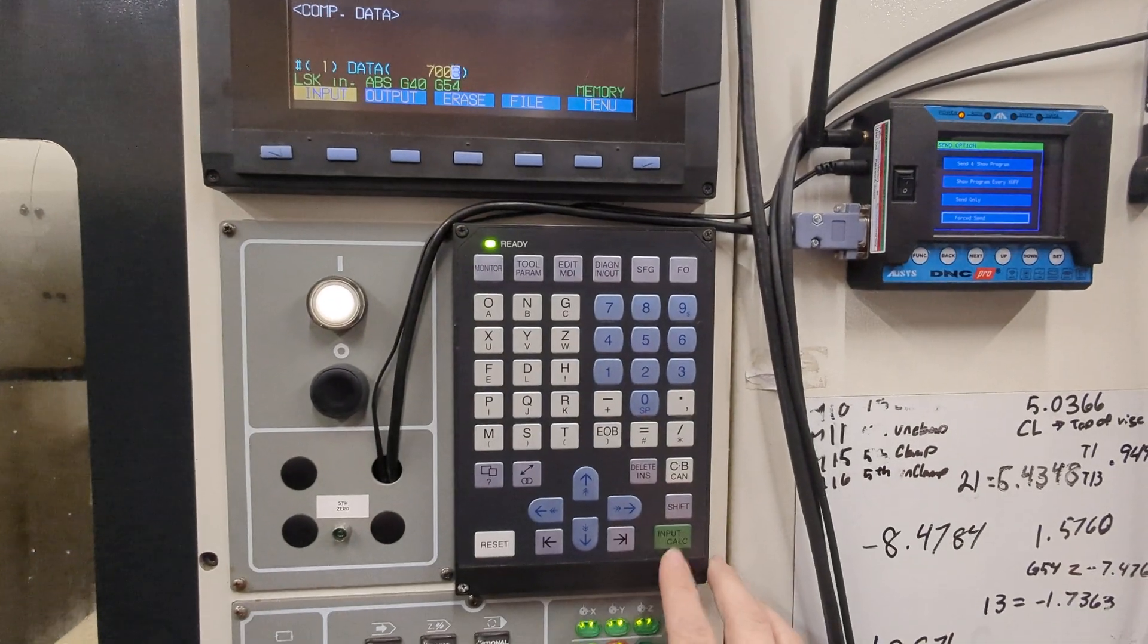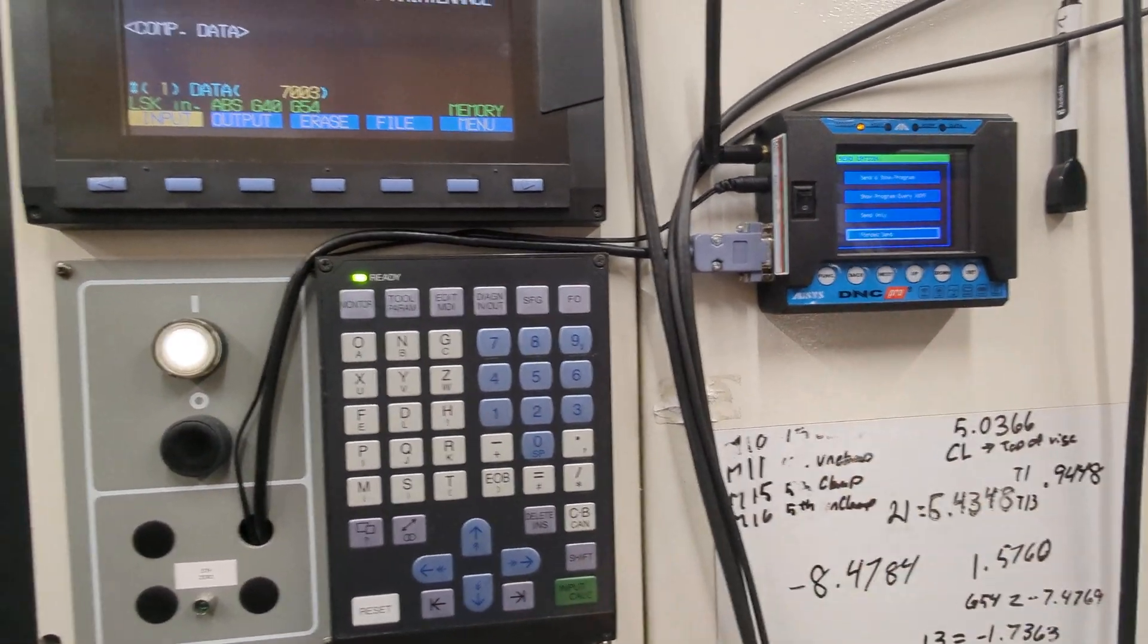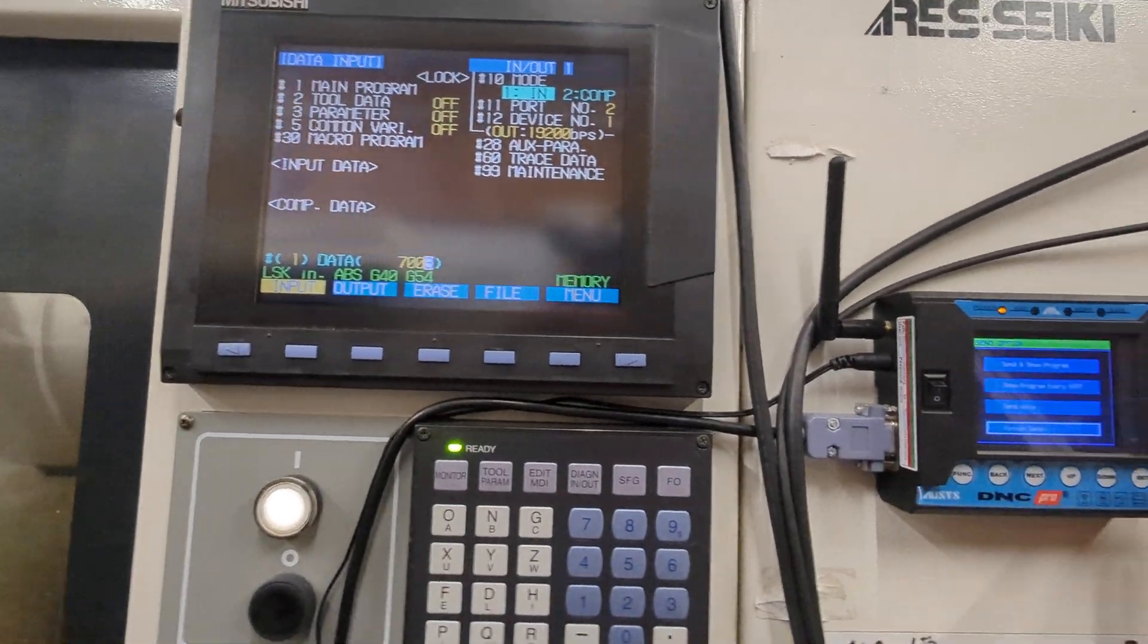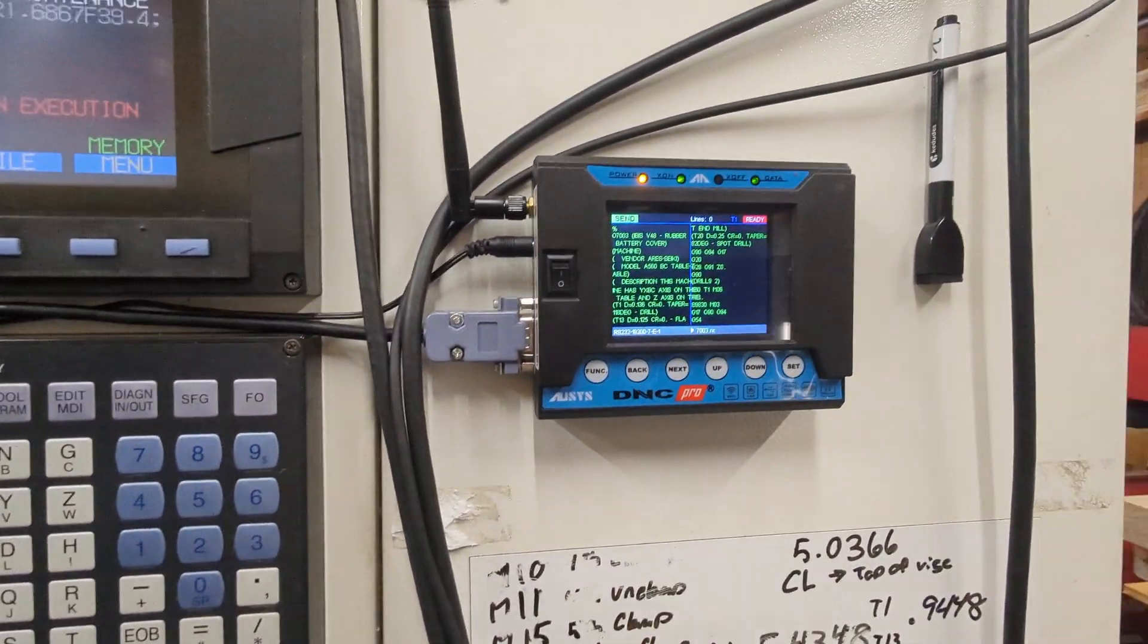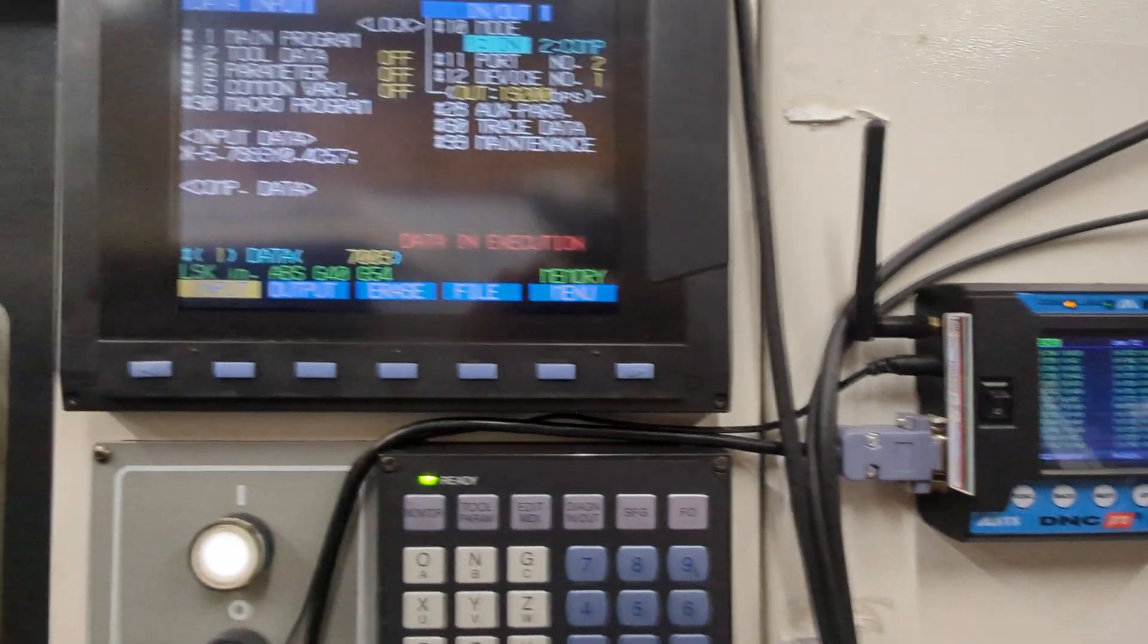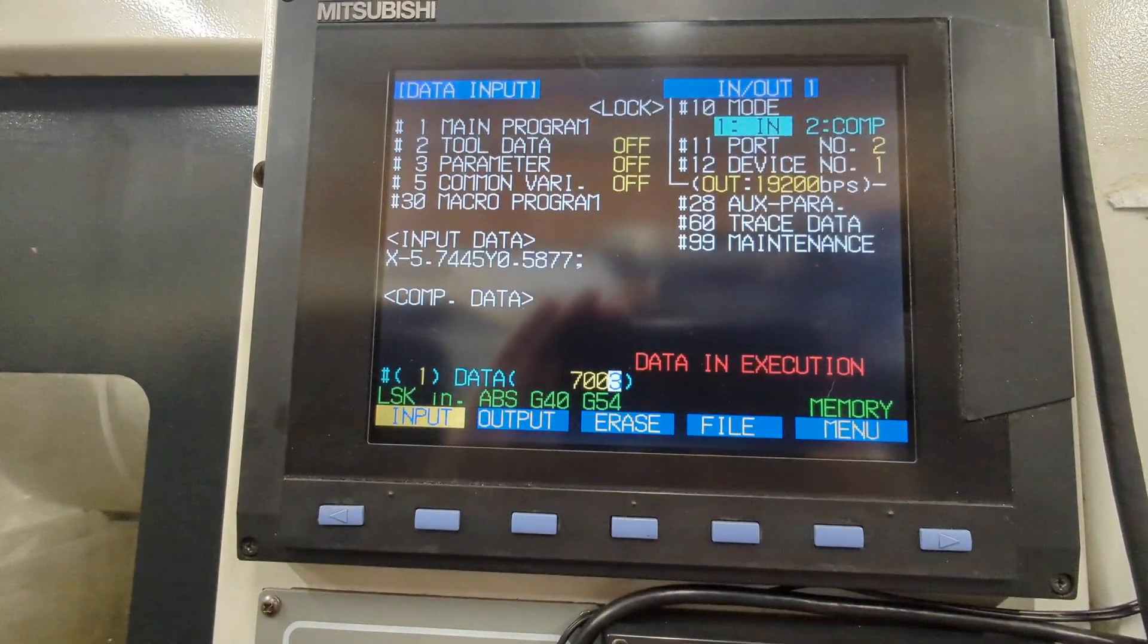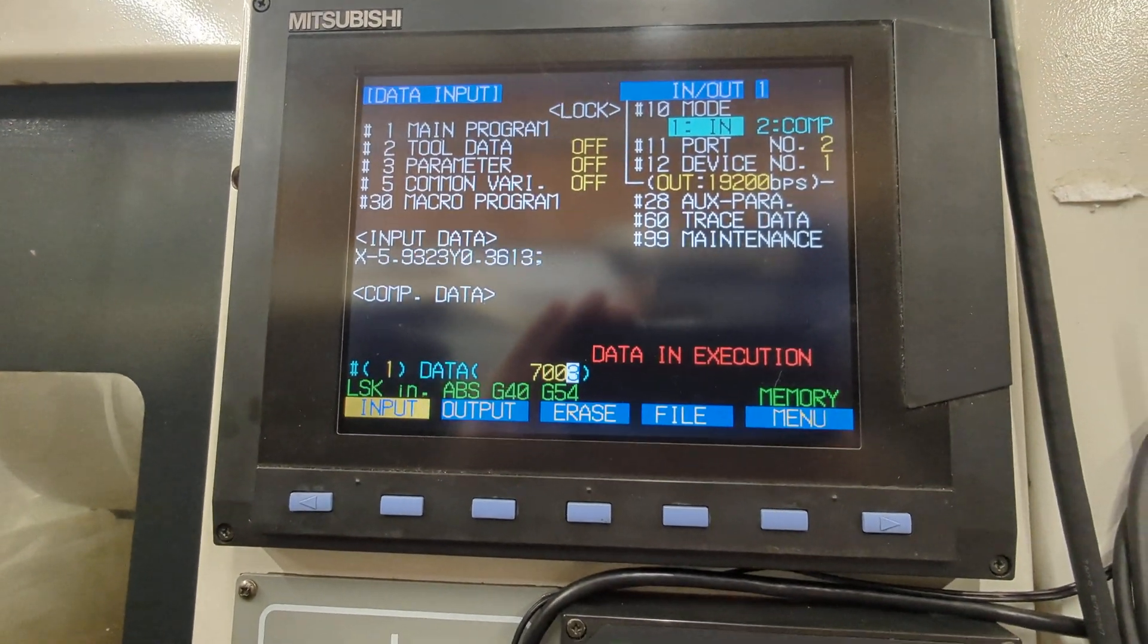After you start this, you have to hit set pretty quick. We're going to hit start, we're going to send it, and it's going to start sending the file. You can see it transferring here. Depending on the size of the file, it may take a little while.